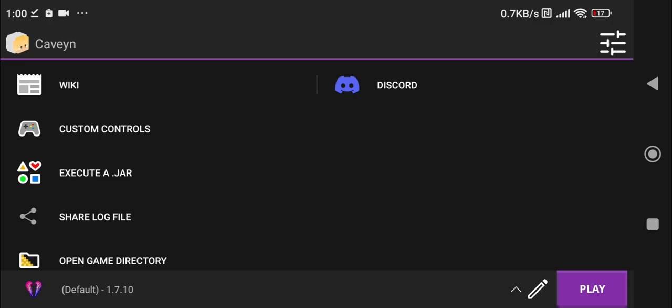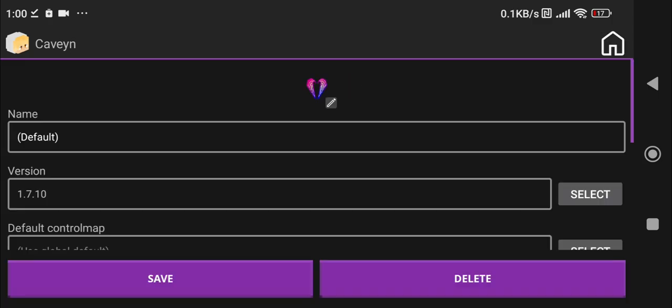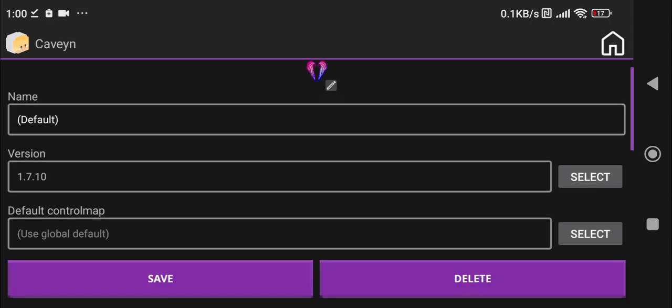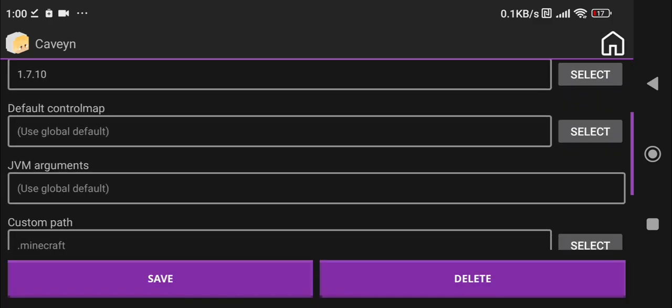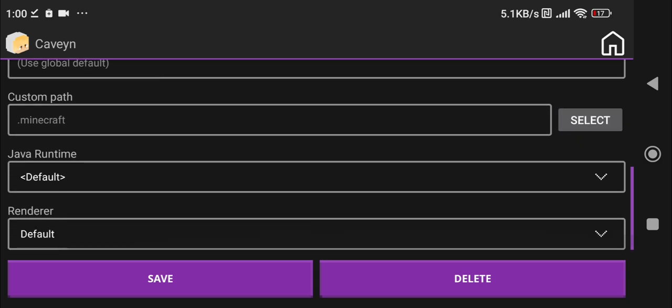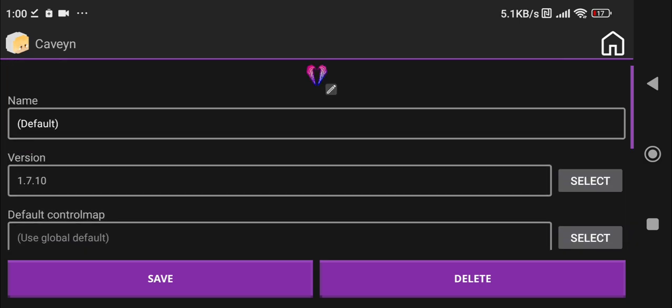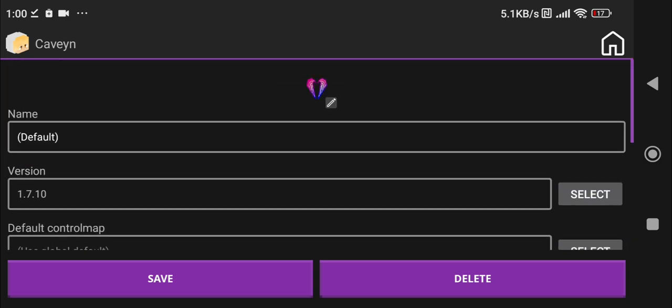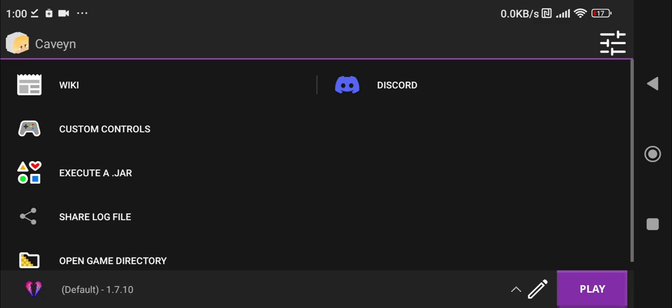So now what we can do is go right over here to this edit button. If you scroll down you have a bunch of different arguments and stuff - you can do a lot of different stuff here. If you click on save it will save it.